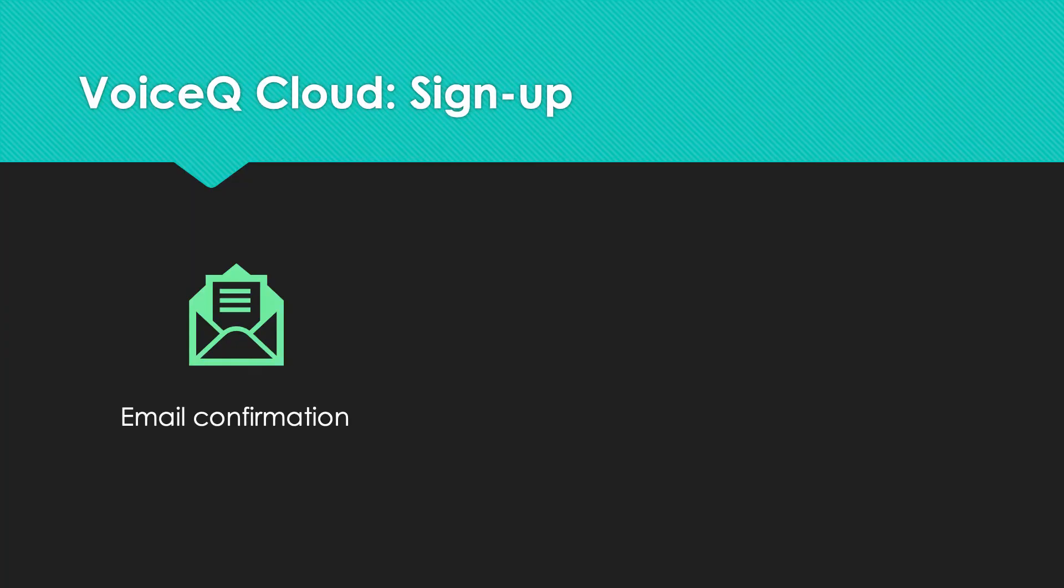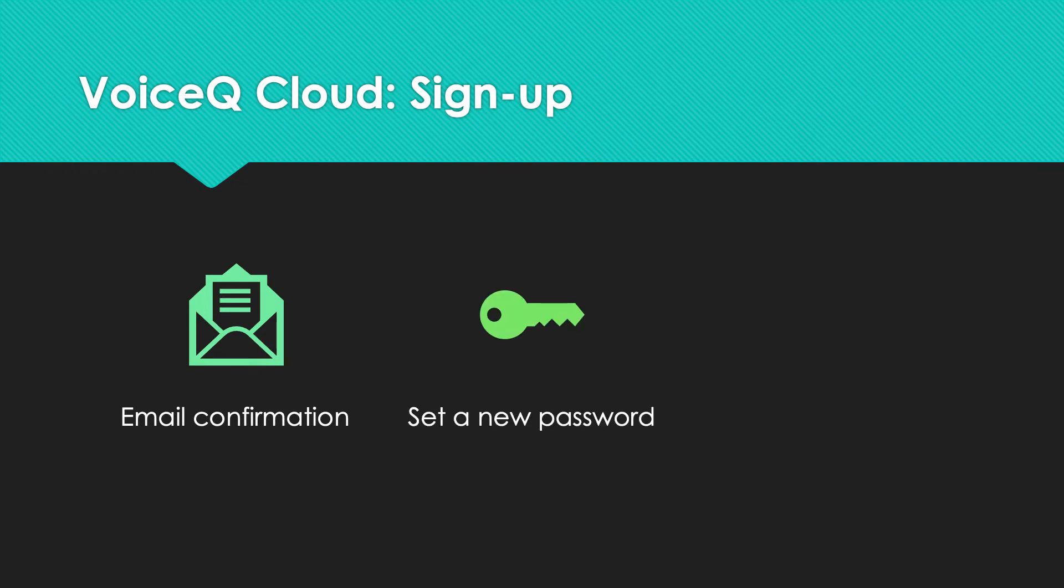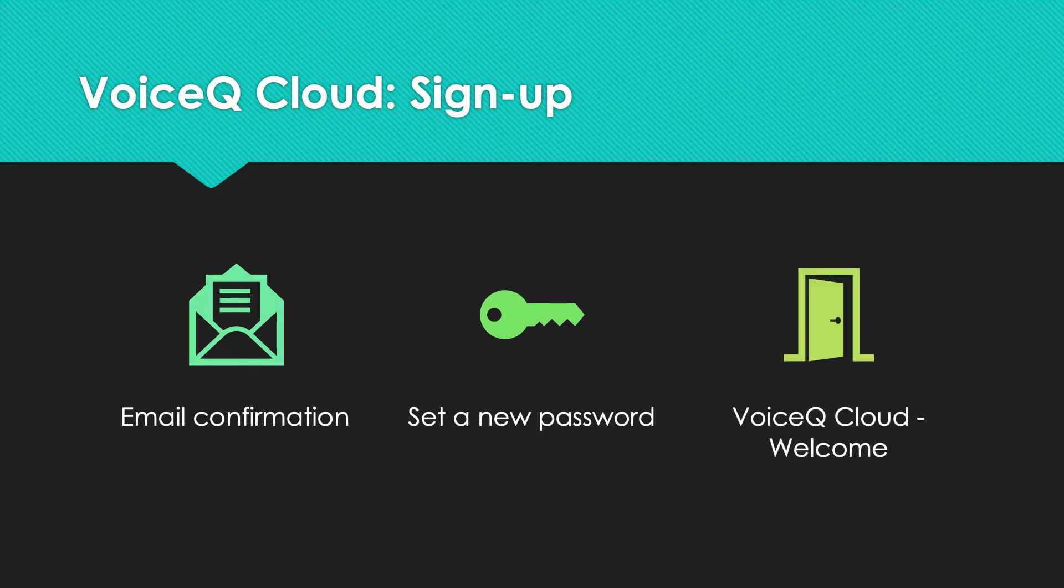From there, you'll receive an email asking you to confirm your registration, login details and password. To learn more, head over to the VoiceQ Cloud welcome section.